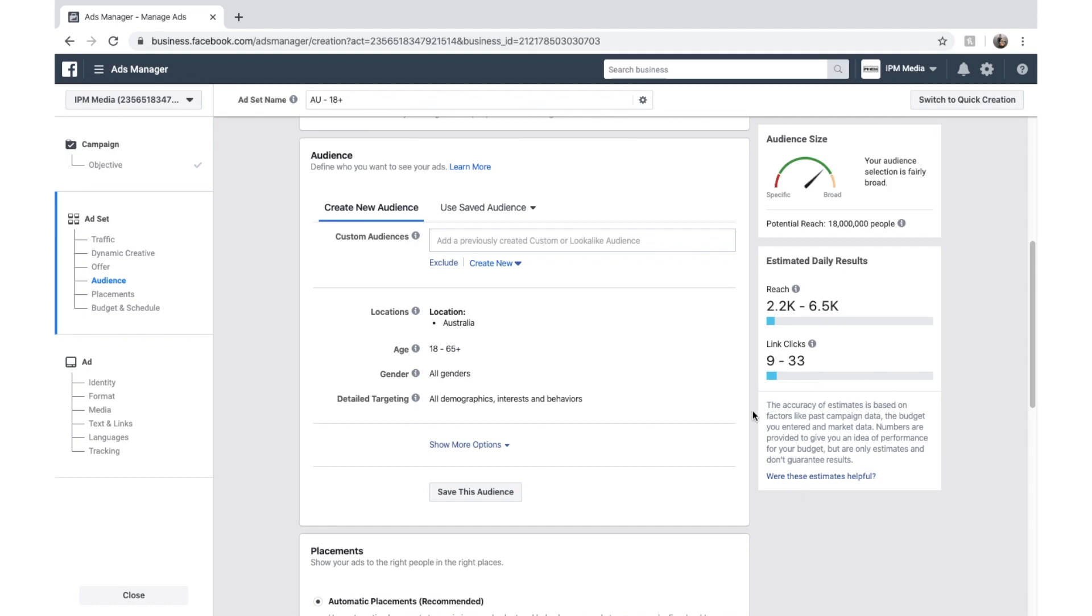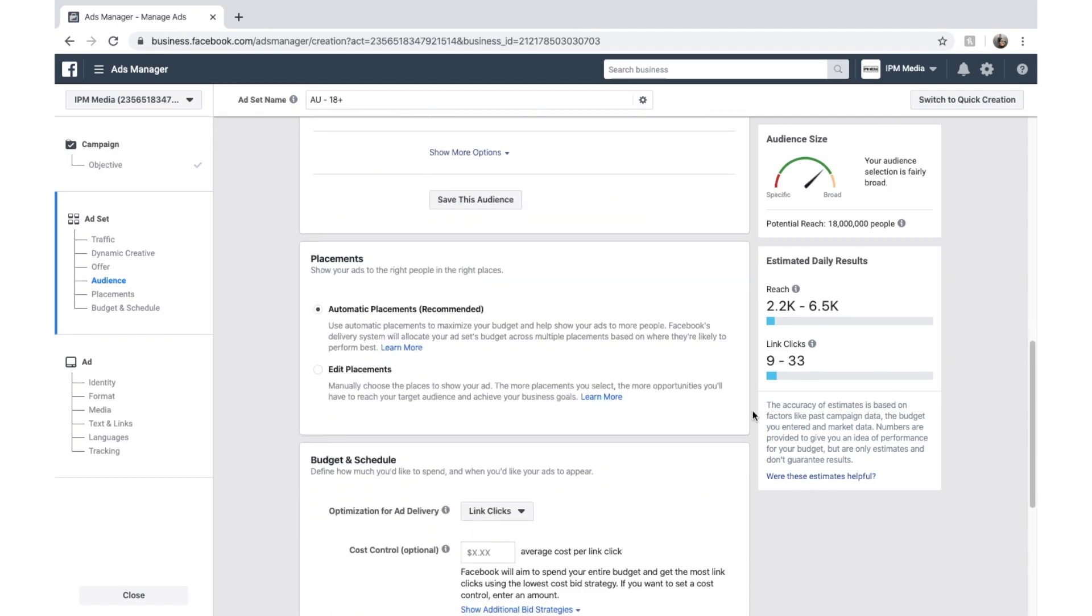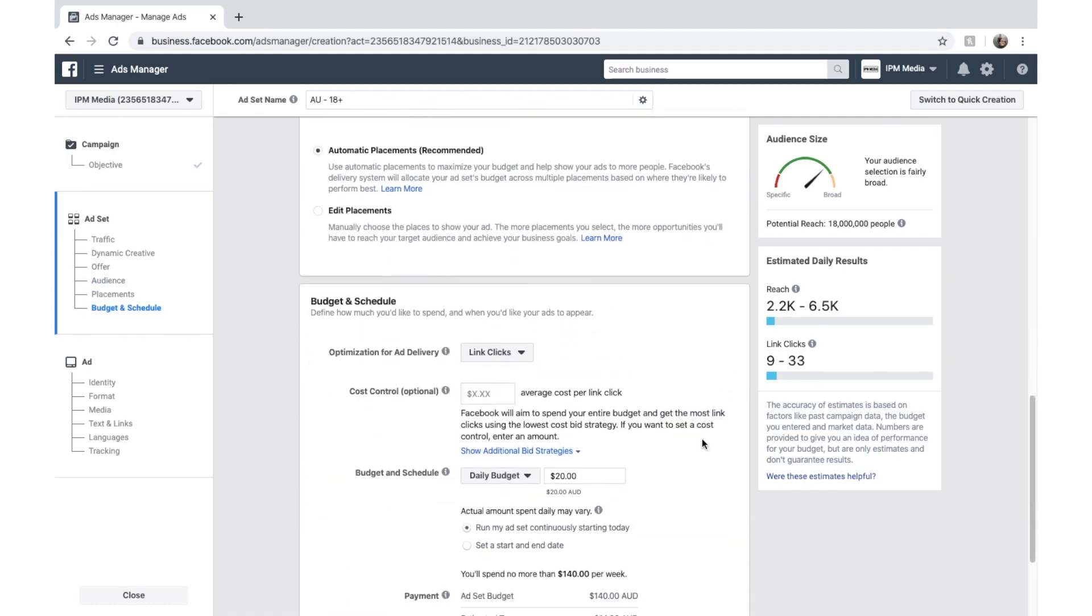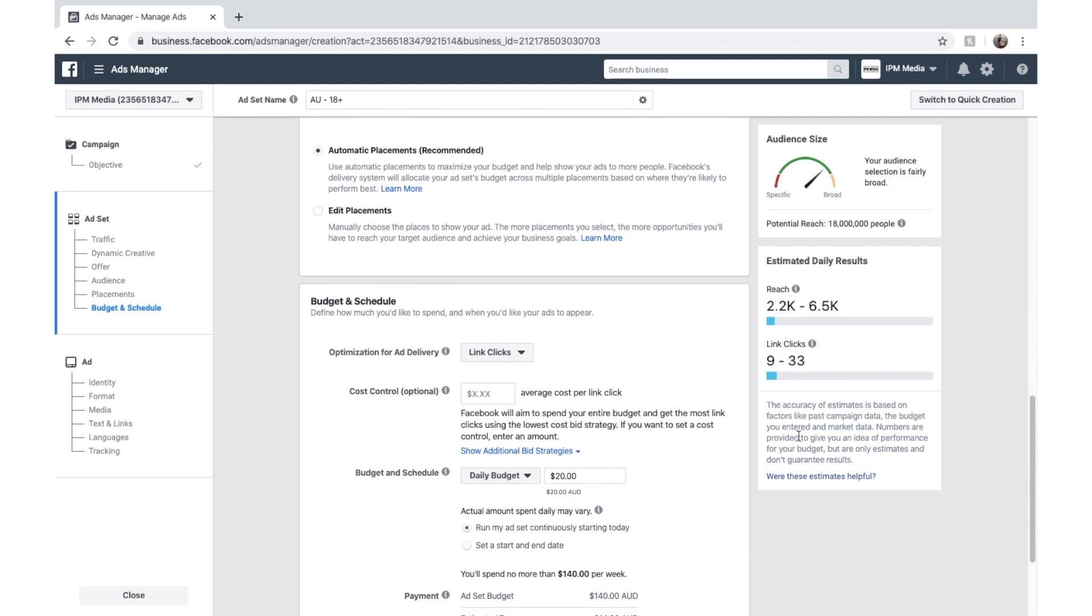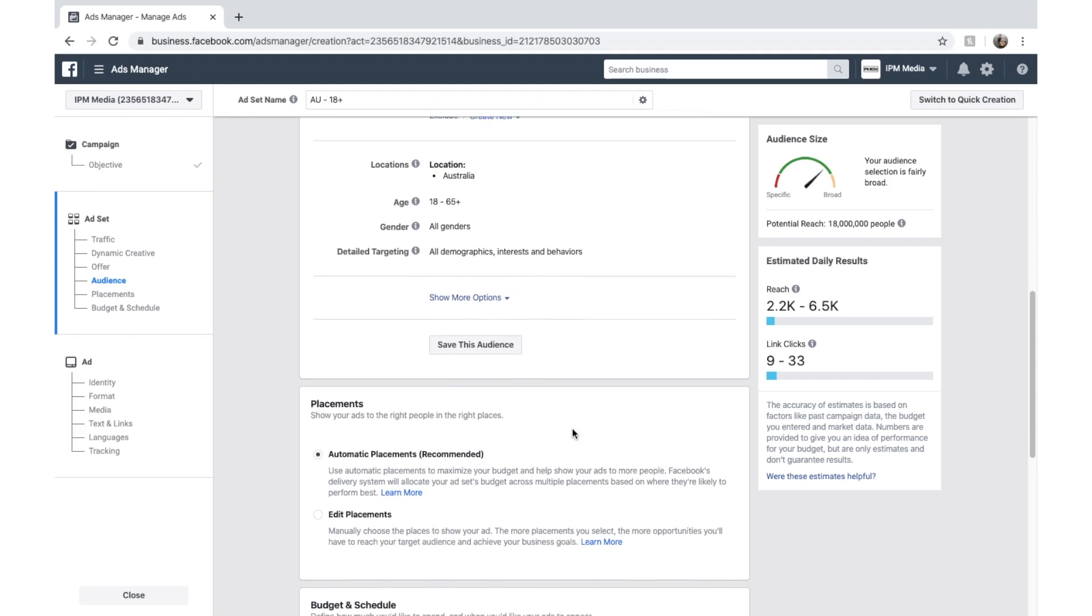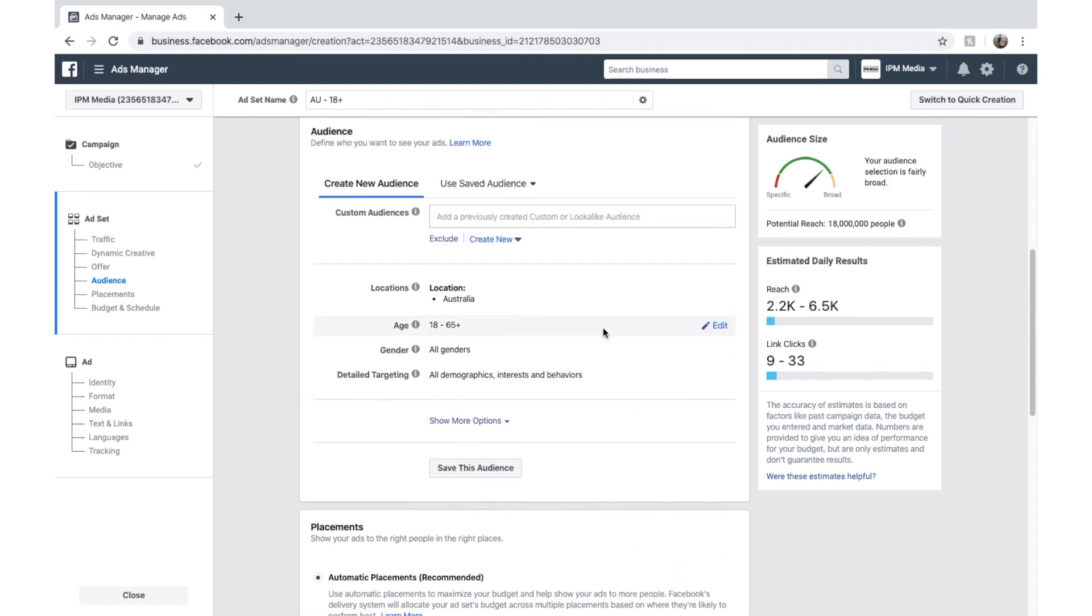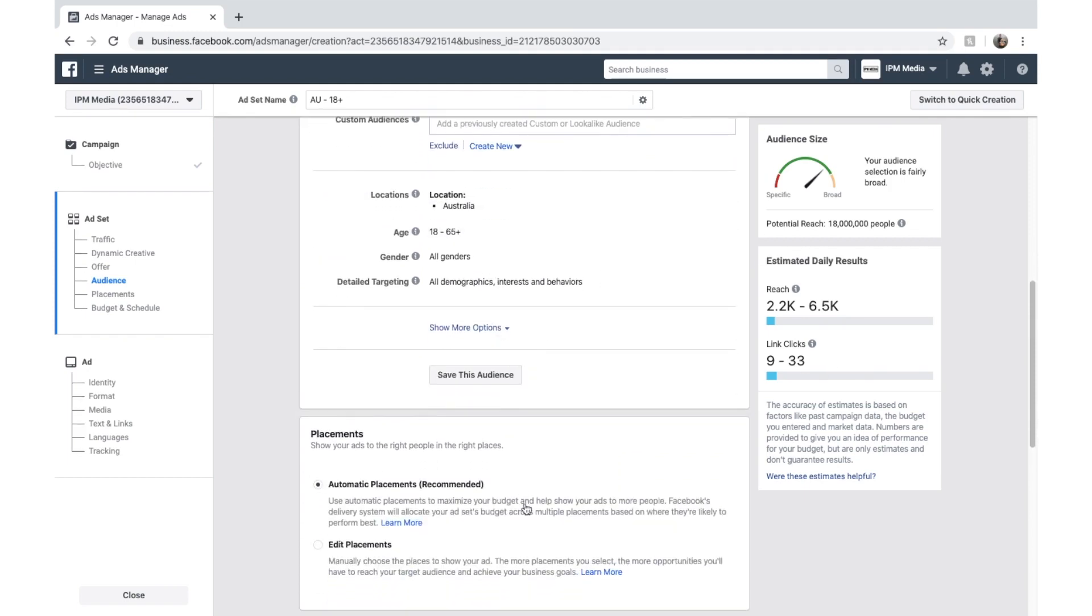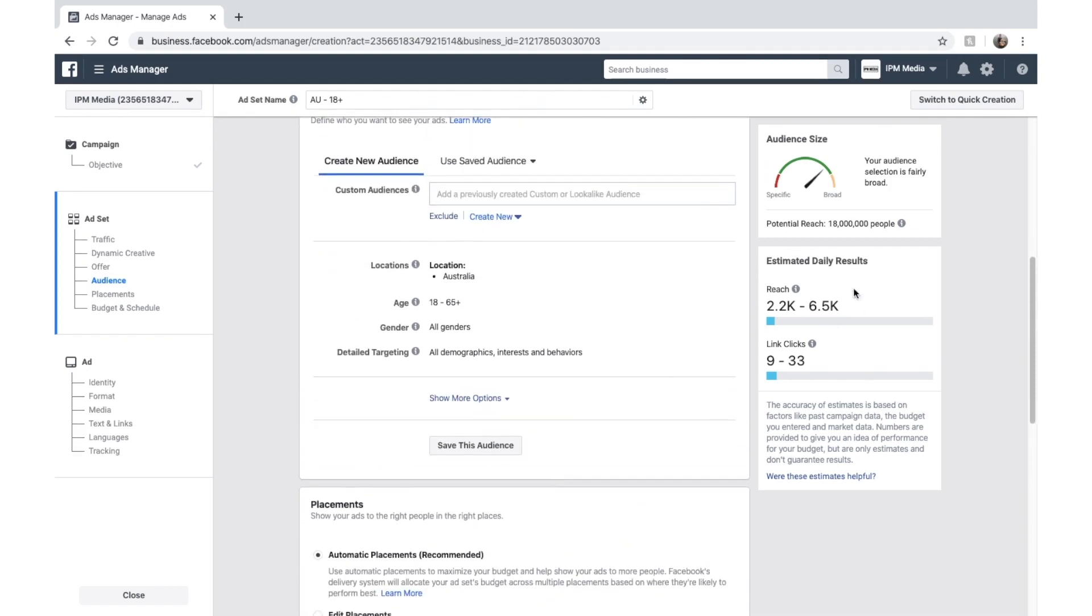And Facebook calculates that by taking our budget, which is automatically set to $20, and running it through our ad optimizations. So as we change our targeting and our budget, all this will change on the right hand side. And this is a really good way to judge and get an idea of what to expect from Facebook when they deliver your ads.